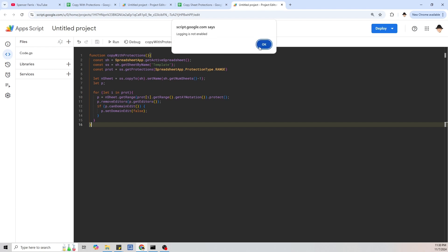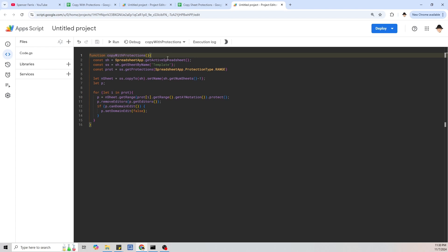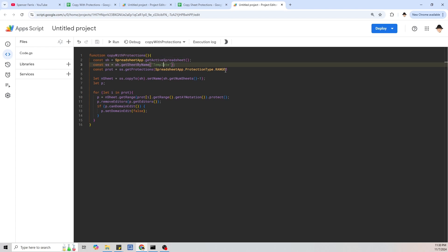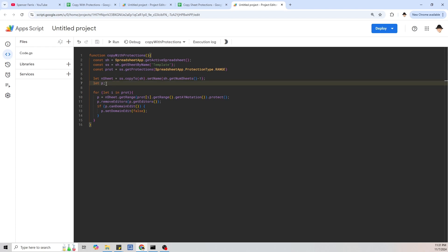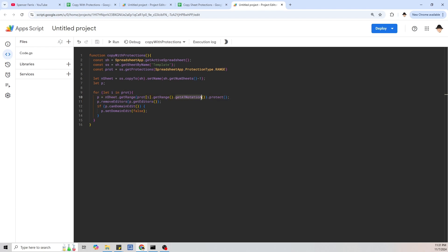Let's go through this script. Starting at the top: get the spreadsheet, get the template sheet, get range protections, make a copy of the template sheet, make a variable called P, and then for each protection in the protections, add the same protection to the new sheet. The way this is done for range protection is getting the A1 notation of that range and applying it to the new sheet, since the range object itself includes the sheet name. And then this part removes the editors so it's actually protected against them.